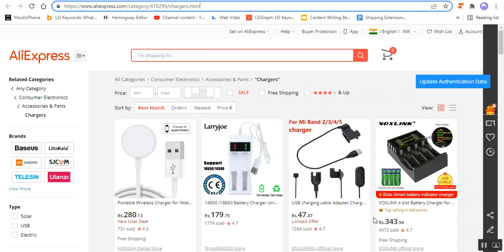Hello and welcome to this new video tutorial of CSCart AliExpress dropship add-on. Dropshipping is a retail fulfillment method where the store owner doesn't keep the products it sells in stock. Instead, when a store sells a product, it purchases the item from a third party and gets it shipped directly to the customer, and as a result the merchant never sees or handles the product.